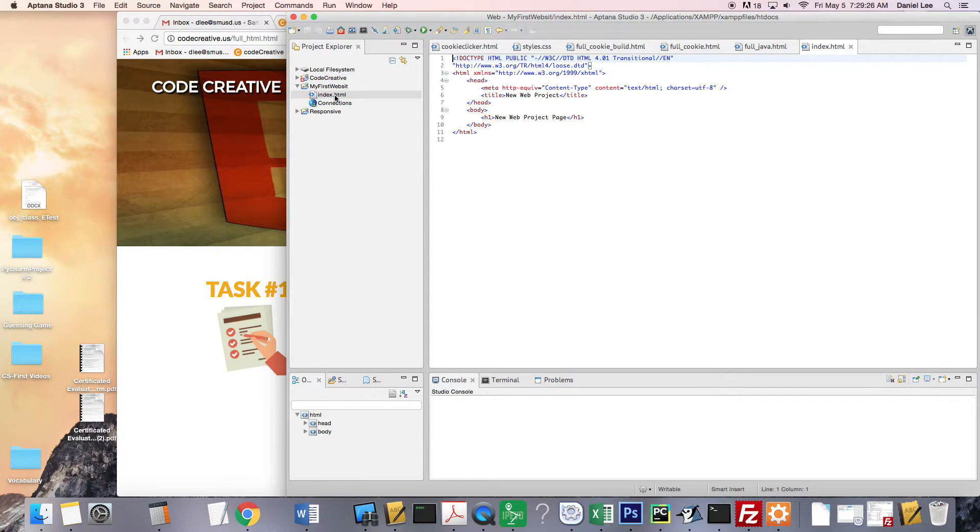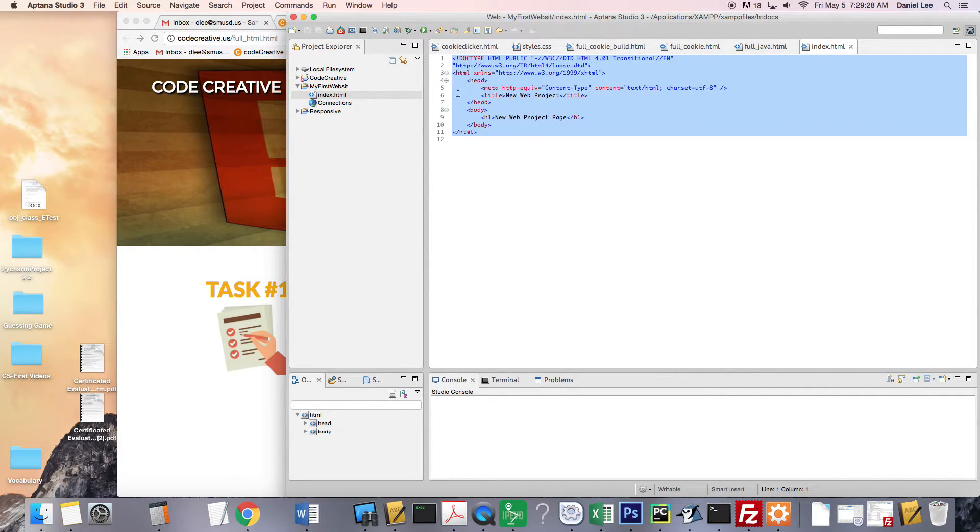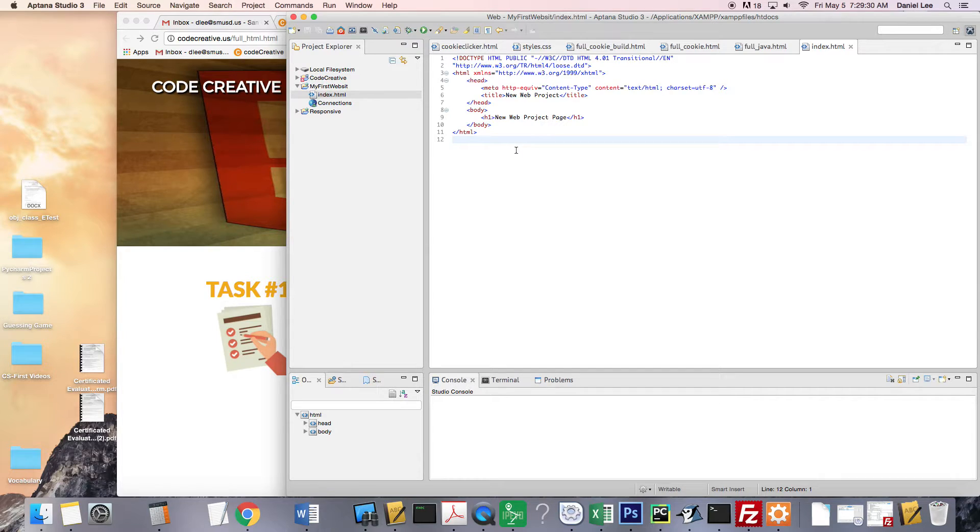And I guess we can go ahead and take a look at it, right? So here it is. They give you a sample one that we're going to be adjusting through the lesson.